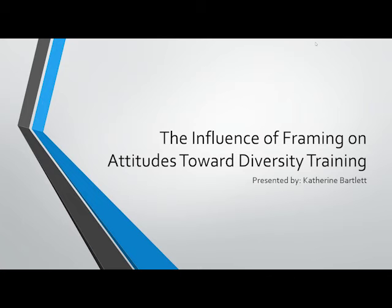Welcome to the webinar, 'The Influence of Framing on Attitudes Toward Diversity Training.' The study was presented by Human Resource Development Quarterly in the fall of 2003.